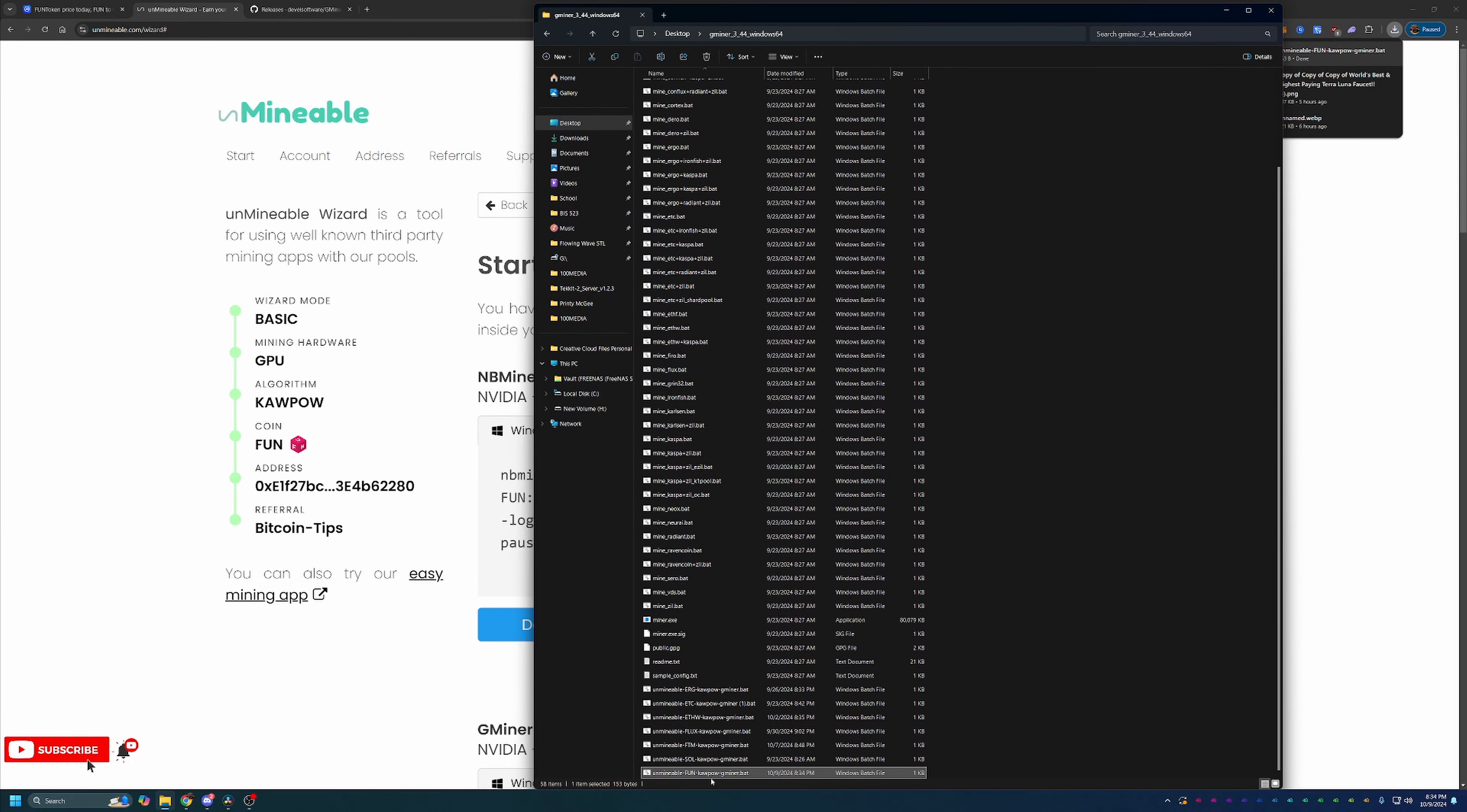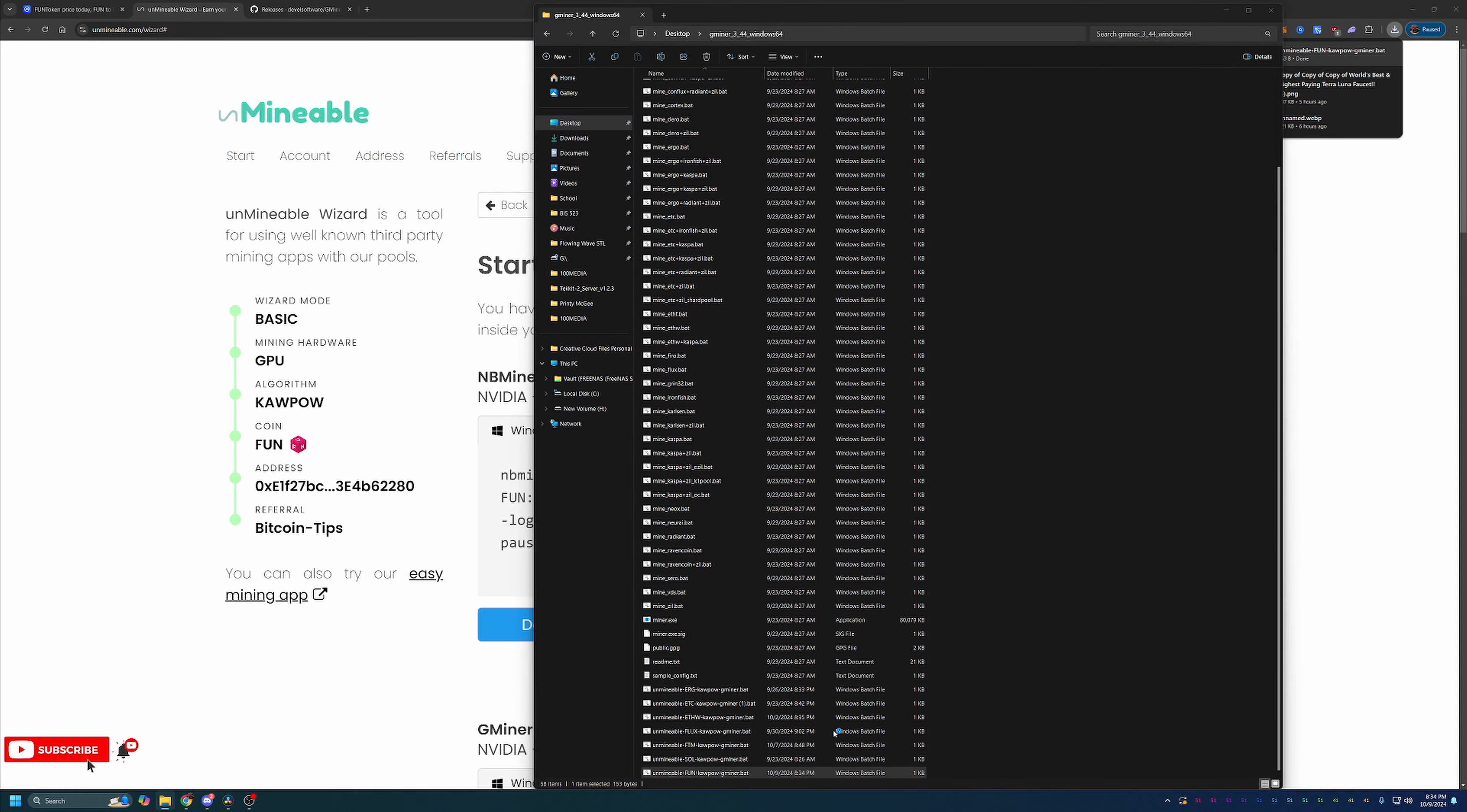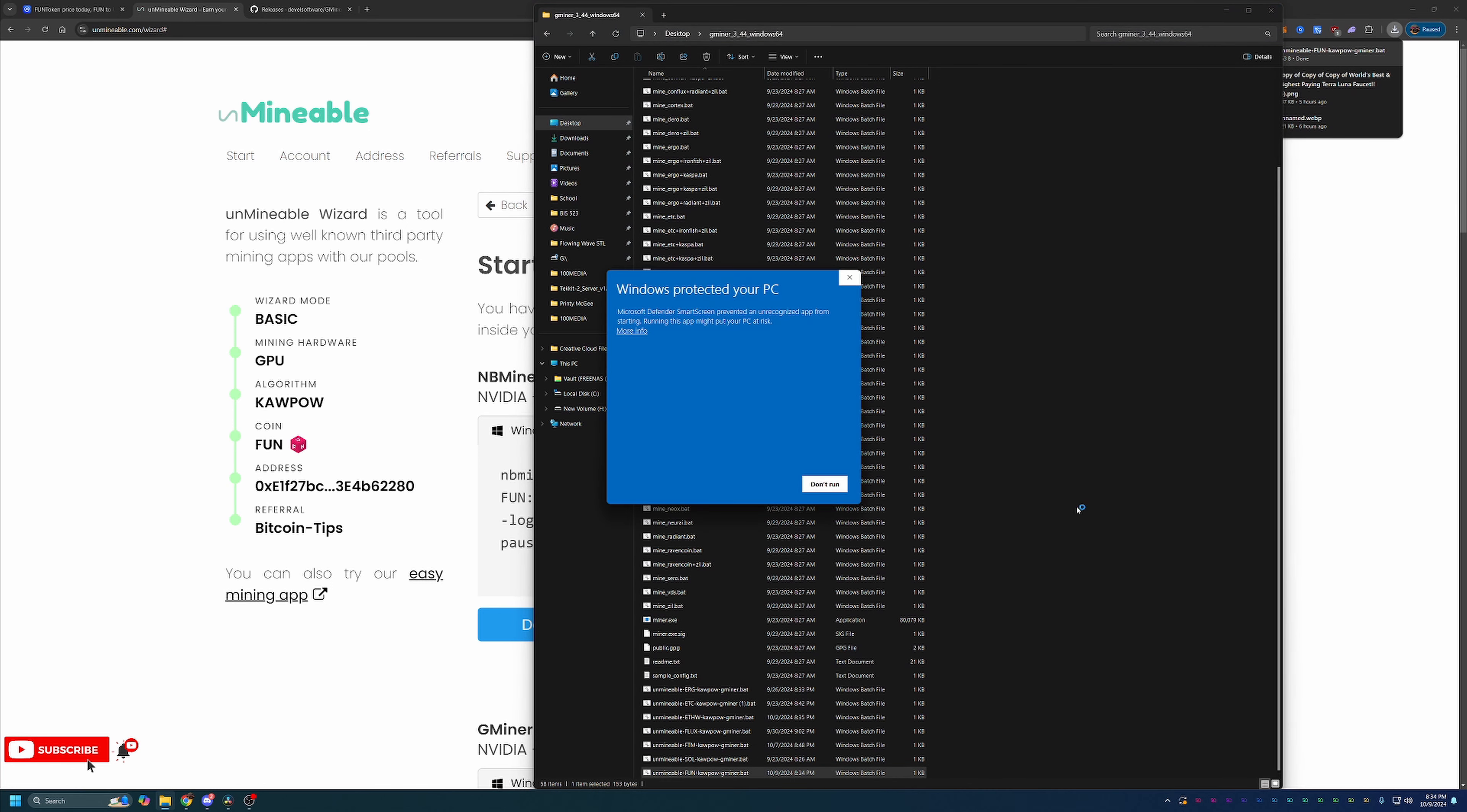As you can see here, all of my Gminer files, UnminableFun-Kapow-Gminer down here at the bottom. At this point, all you need to do is double-click this to get started. Now you will notice I had another pop-up saying, hey, Windows has protected your PC. You will have to select more info and run anyway.